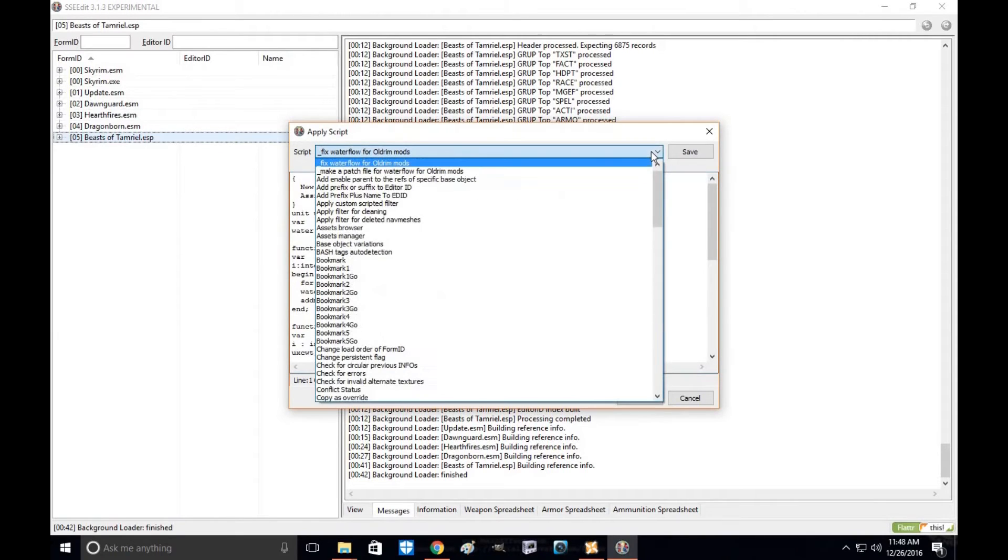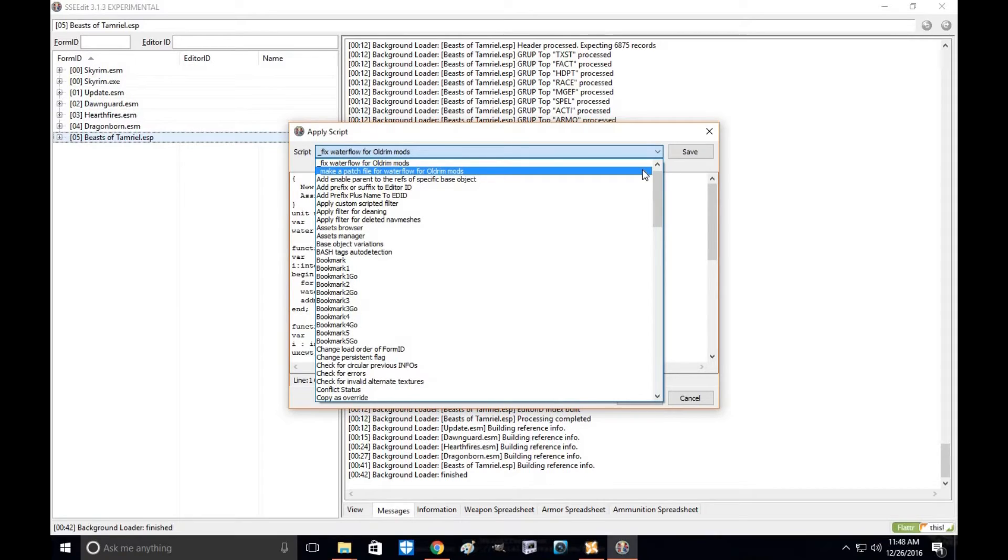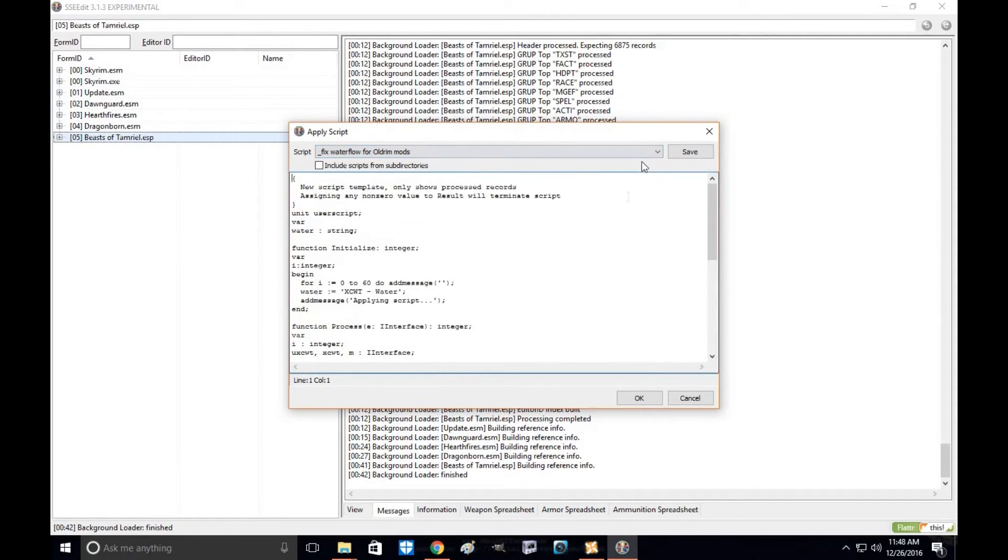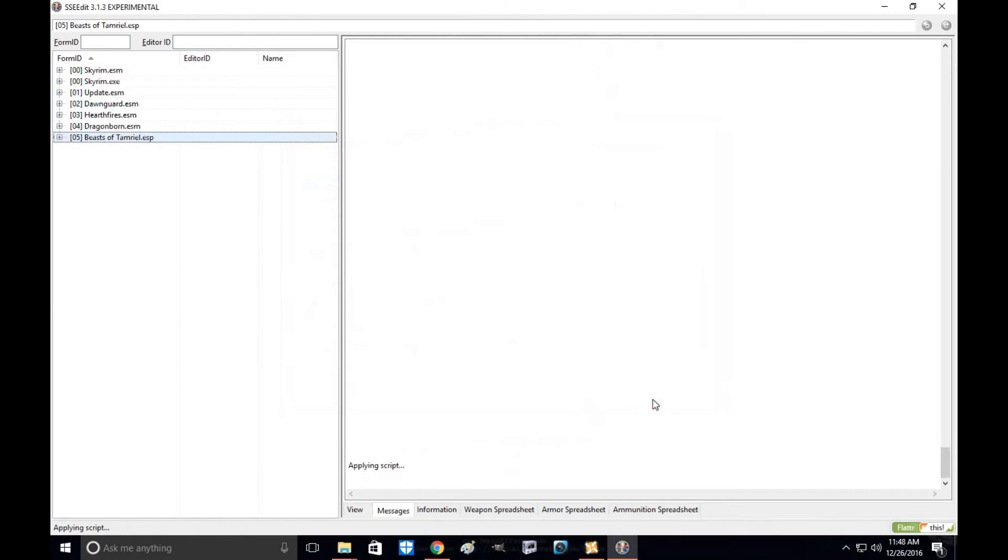So you're going to go to apply script. You're going to look for this one. One, either make a patch. If you know how to make a patch, you're going to put this on that part of the mod and run the script there. Or two, you're going to do fix water flow for Skyrim mods. That's the script you're going to run. Just click on that and click OK.